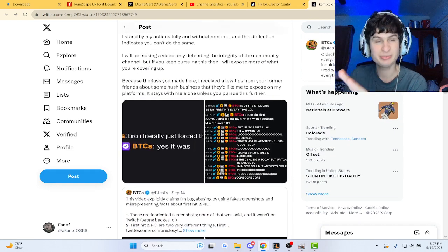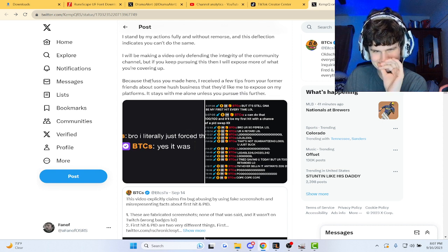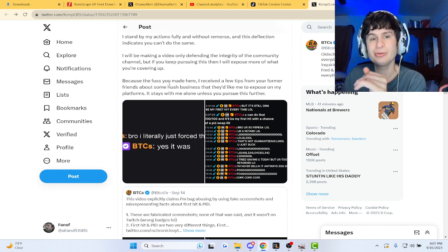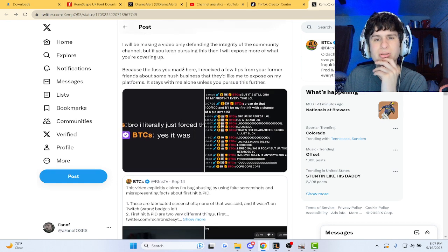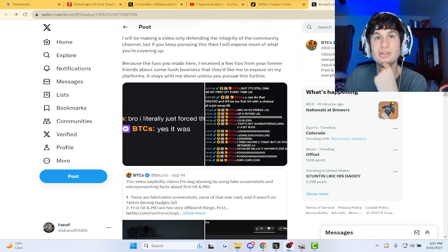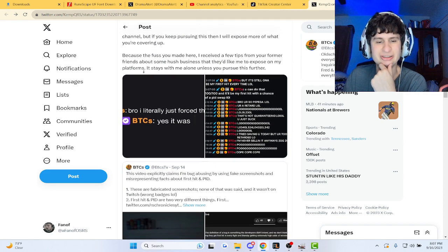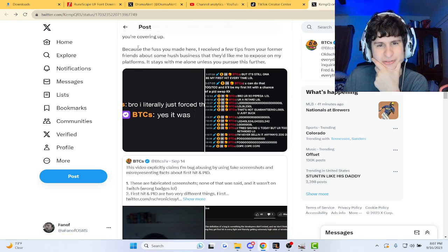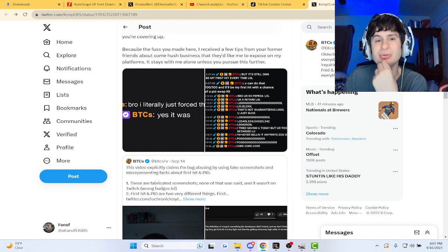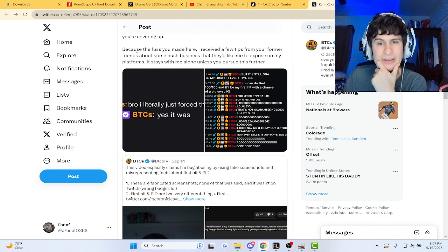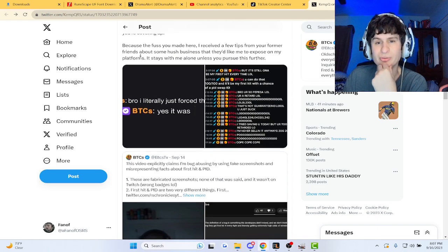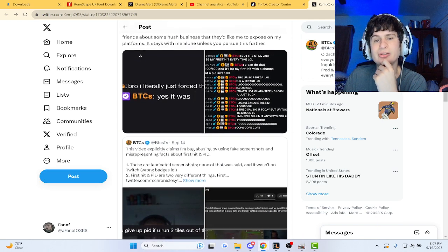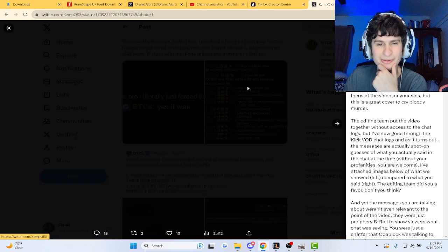Snap, he's making another video about it. I will be making a video only defending the integrity of the community channel. But if you keep pursuing this, I'll choose to expose more of what you're covering up. Oh snap. Because the fussy made here, I received a few tips from your former friends about the hush business that they'd like me to expose on my platforms. It says with me alone unless you'd like to pursue this further. Oh wow.